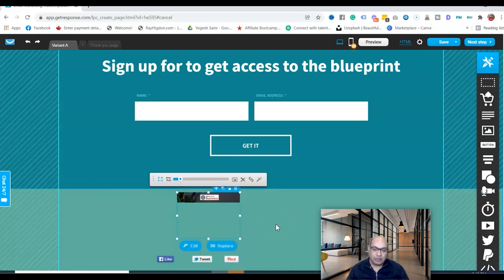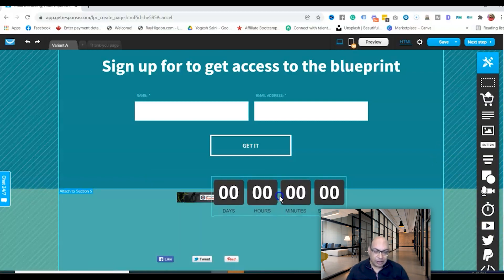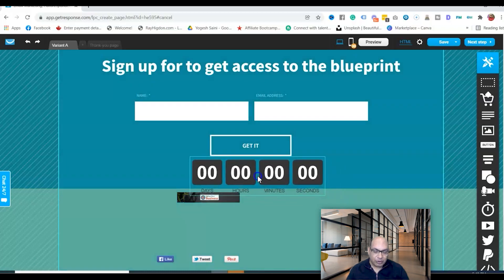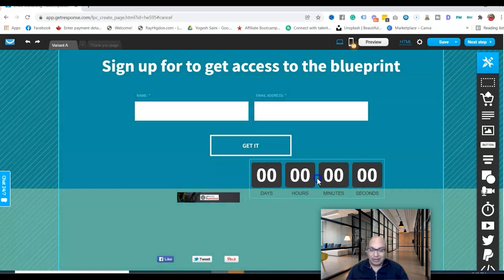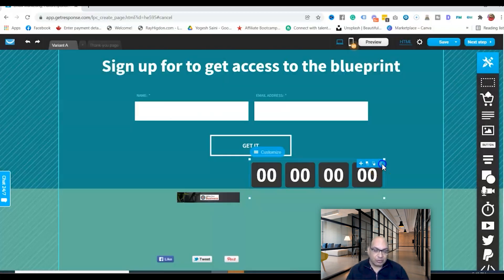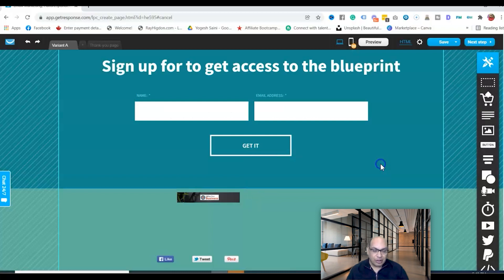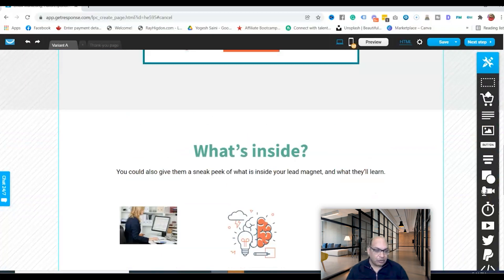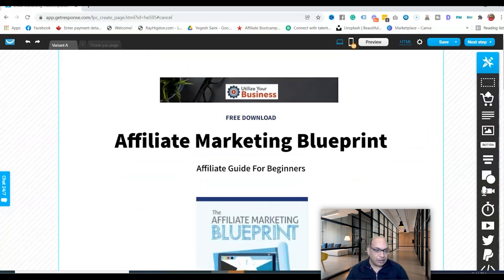There's also a countdown timer element you can use if you want to create urgency — for example, showing that a discount is ending. This isn't part of this particular landing page setup, but it's available if you need it.